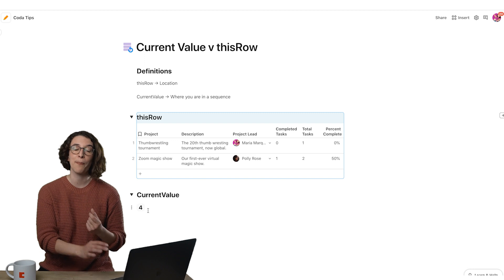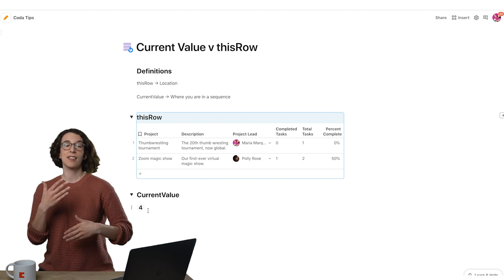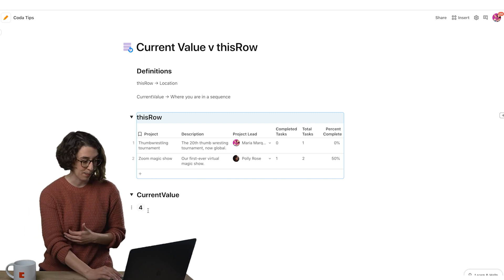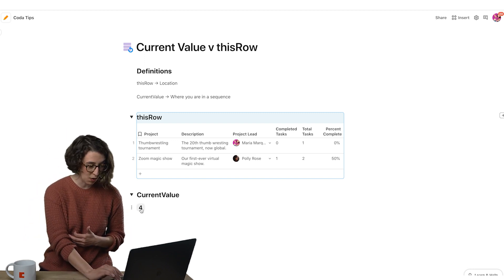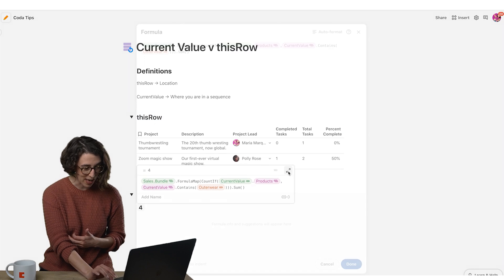Current value though is about where are we in the sequence of events that we're running. So I'm going to right click over here and give ourselves a little bit of space.